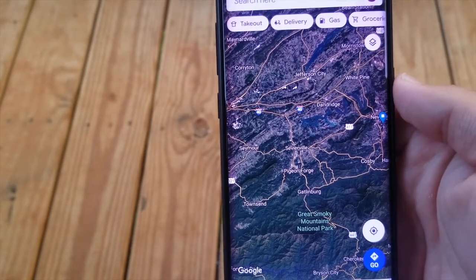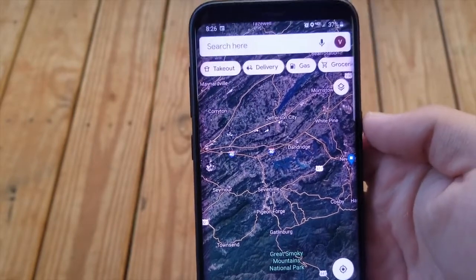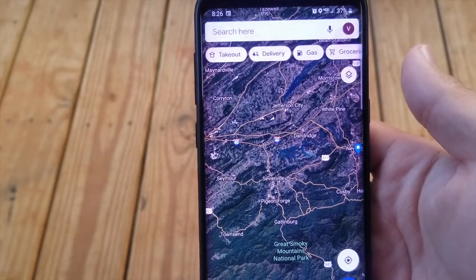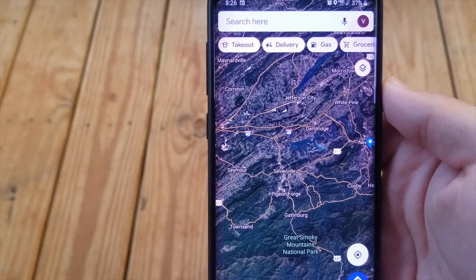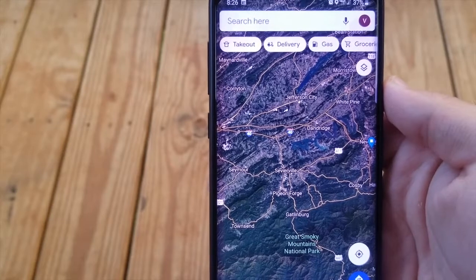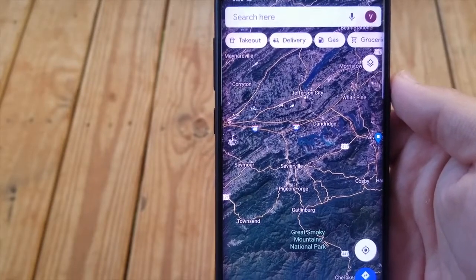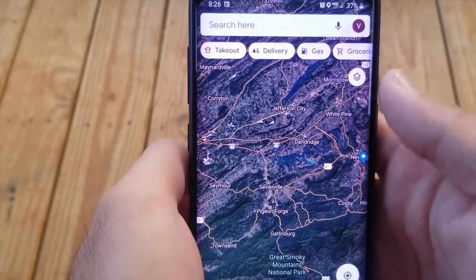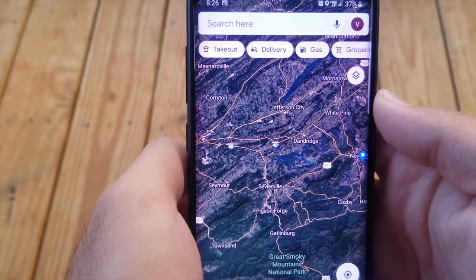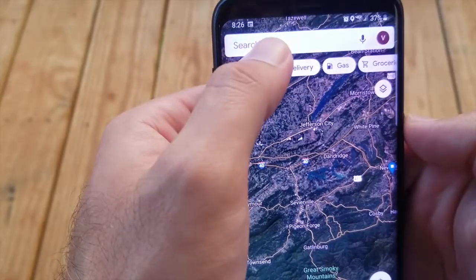That way you don't have to always put it into the map. You can just press the shortcut on your home screen and it will automatically put in the directions to that place. So open Google Maps and type in your destination.